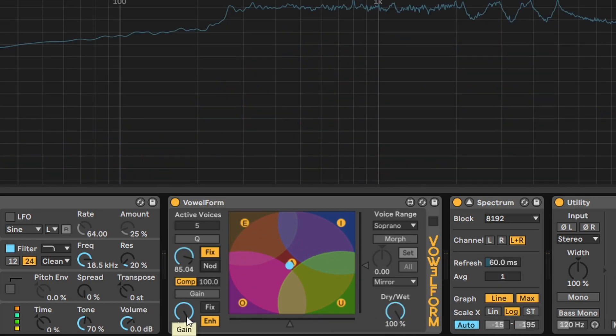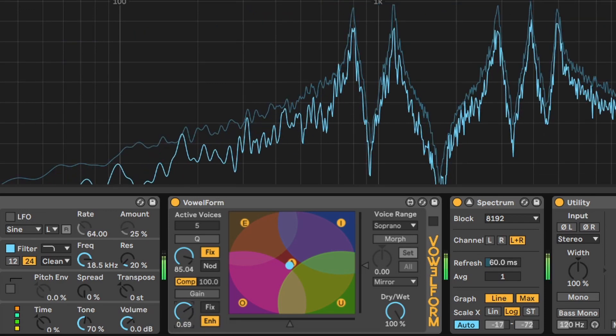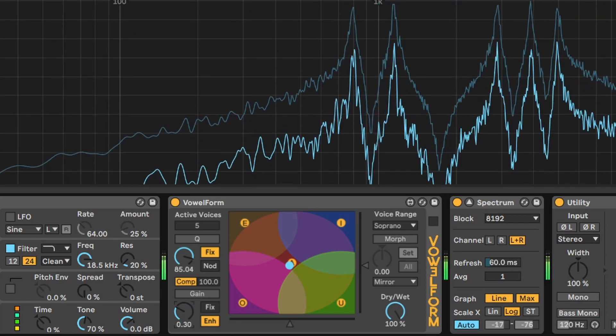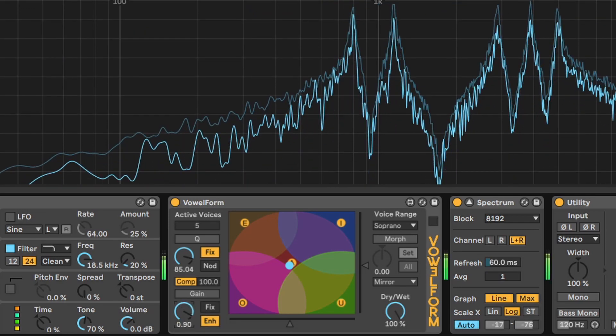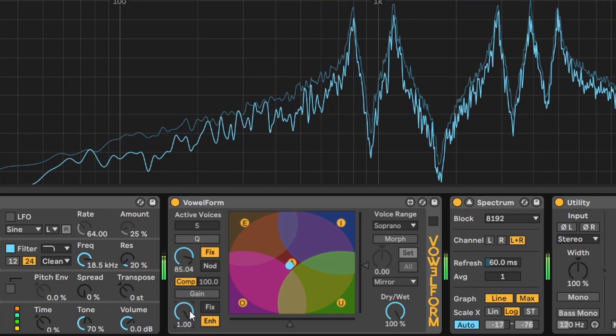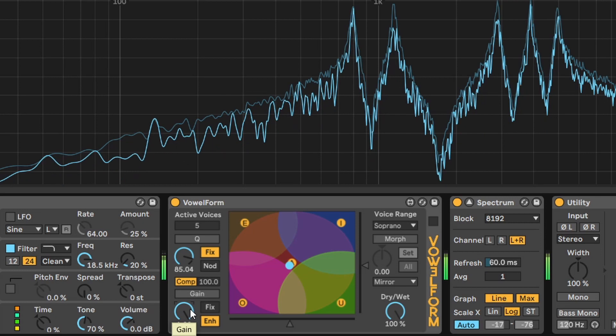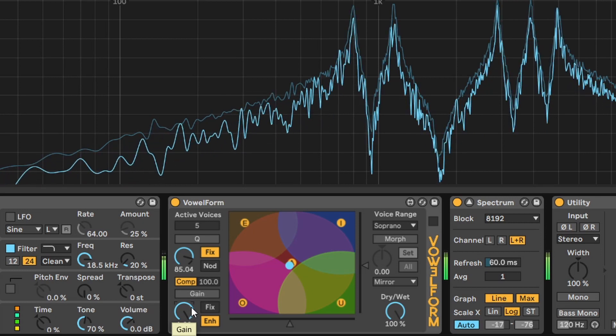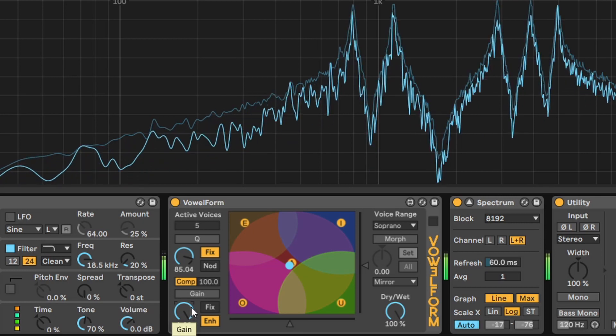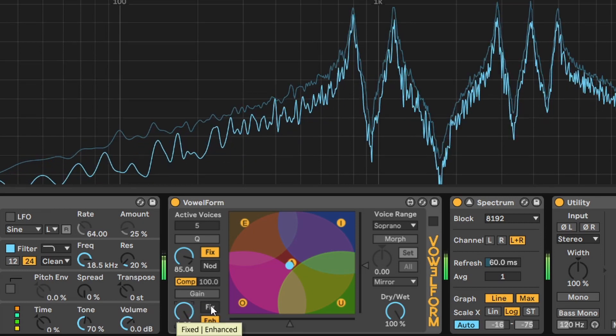The gain sets the overall amplitude of our filters. Enhanced mode will set the same gain for all of them. And fixed mode will set natural exponentially decreasing values.